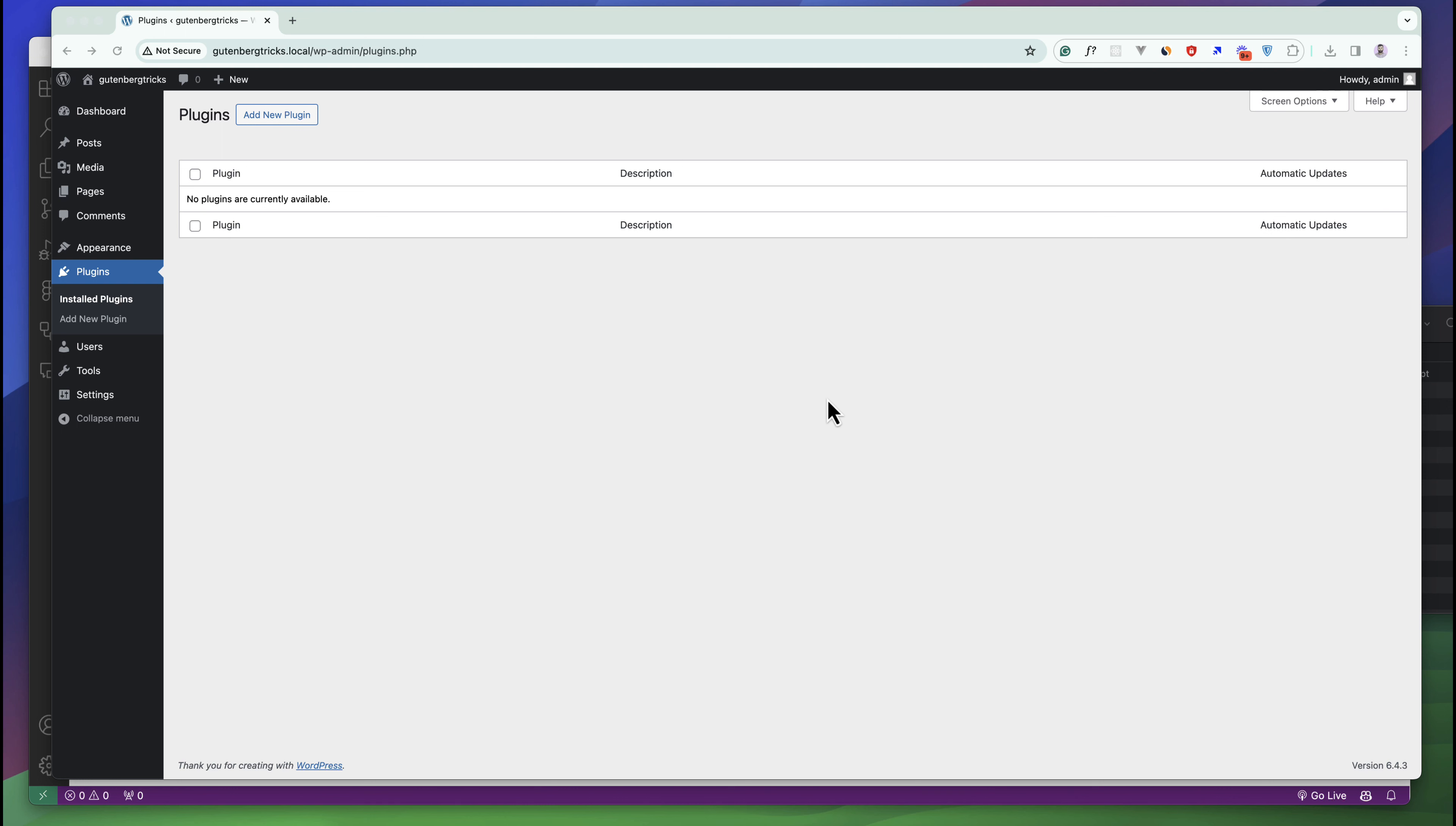One is with plugins and another is with themes. You can either add the custom blocks using plugins or themes. First we want to start adding the custom blocks as plugins.